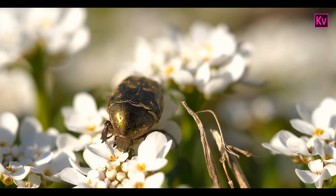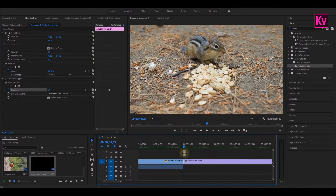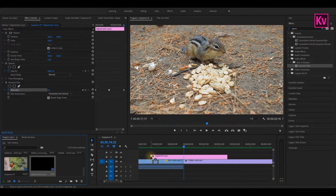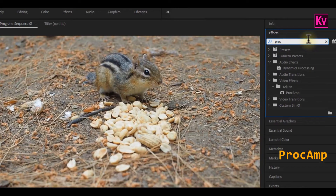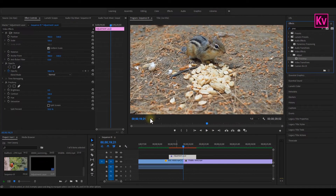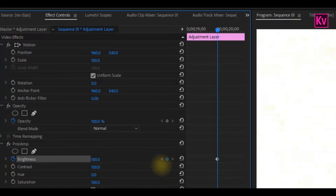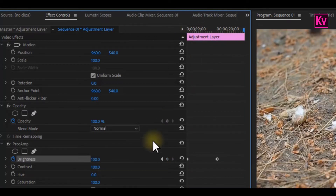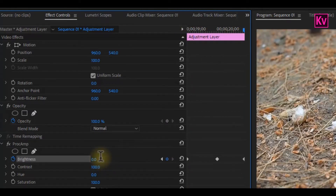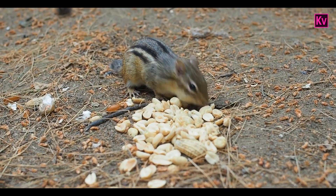Let's move to the third transition. Again, we are going to use an adjustment layer, so as usual let's put the adjustment layer on the two clips and shorten the length. On the effects panel, search for the ProCamp effect and add it to the adjustment layer. In the effects control panel, add a keyframe to Brightness at the middle of the clip and change the value to 100. Move to the beginning of the clip and change the value back to zero, then move to the end of the clip and change the value to zero. That gives you this super smooth transition.